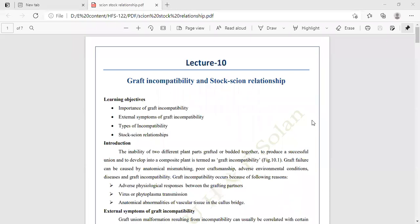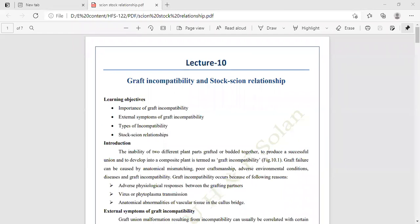This is our new chapter: graft incompatibility and stock-scion relationship. Graft incompatibility means the inability of two different plants grafted or budded together to produce a successful union and to develop into a composite plant.